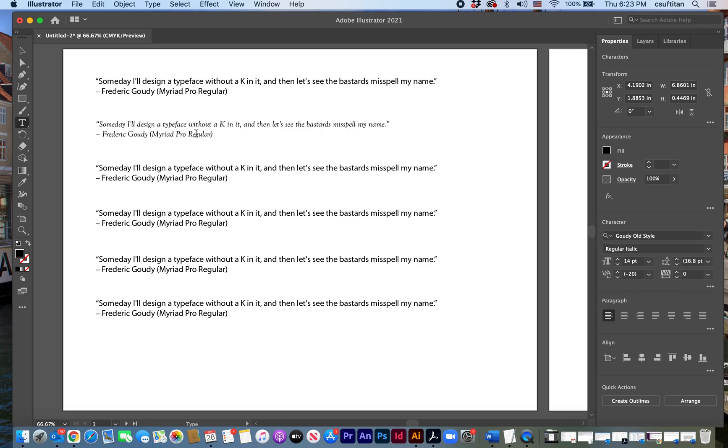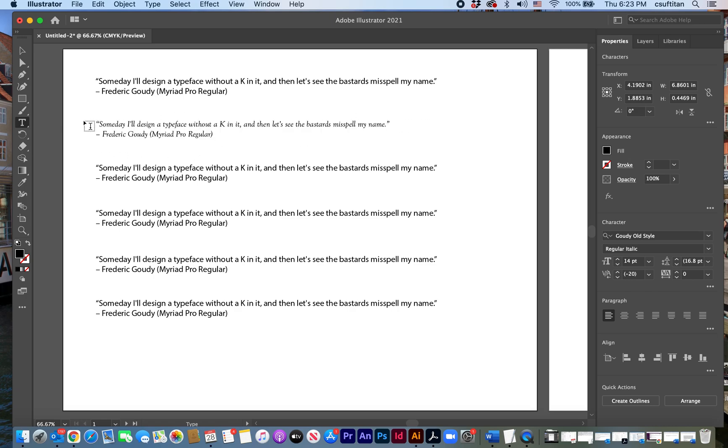And maybe we'll set that in regular italic. And I can see the difference in the set width. This is still the same 14 point, but it's running smaller, isn't it?